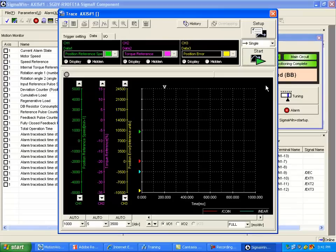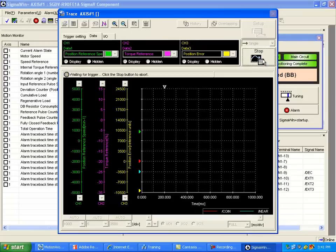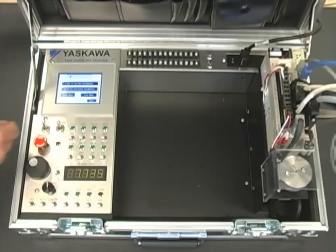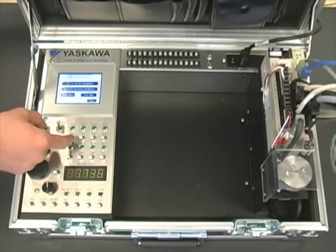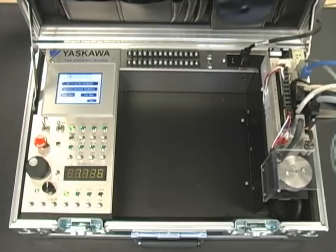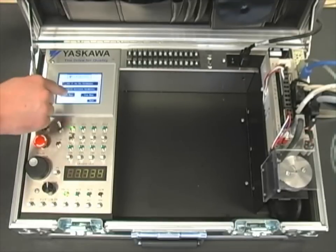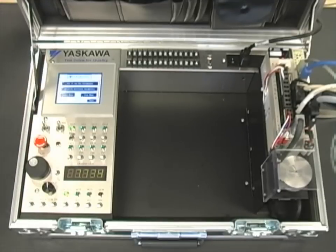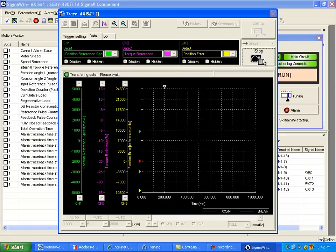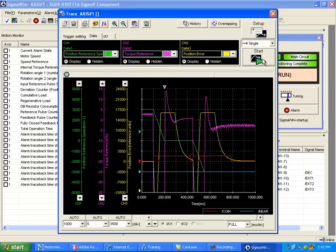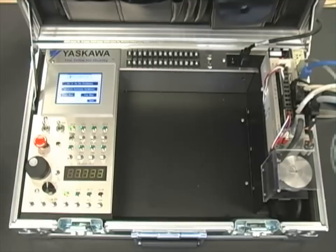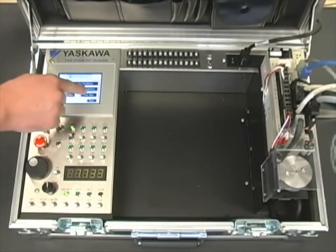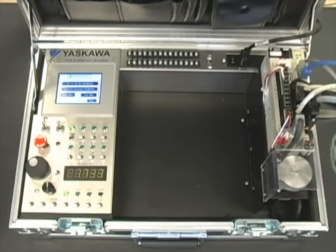Now let's select Start in the trace window again. Make sure our servo is enabled, and then select Start Move. And now Stop Move.